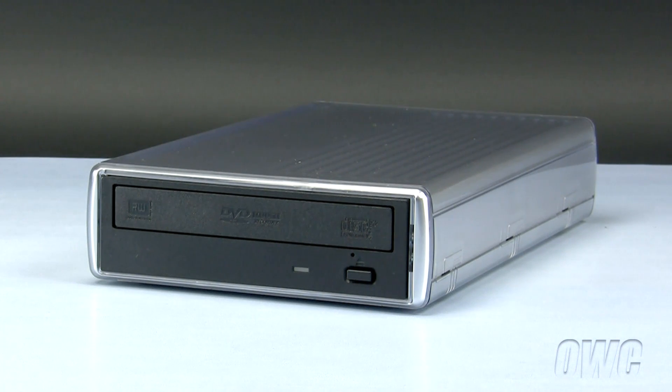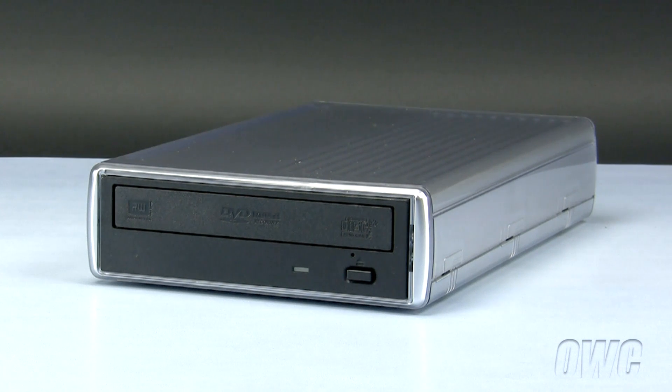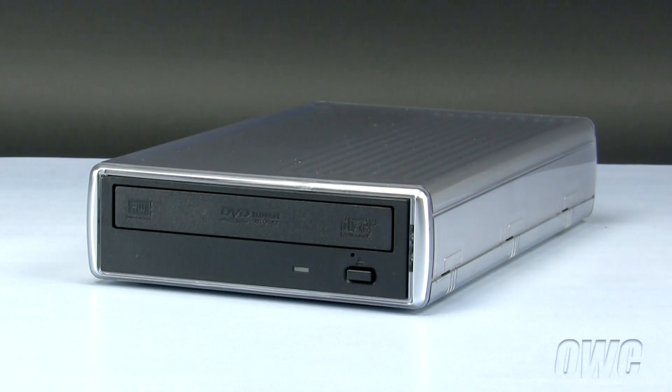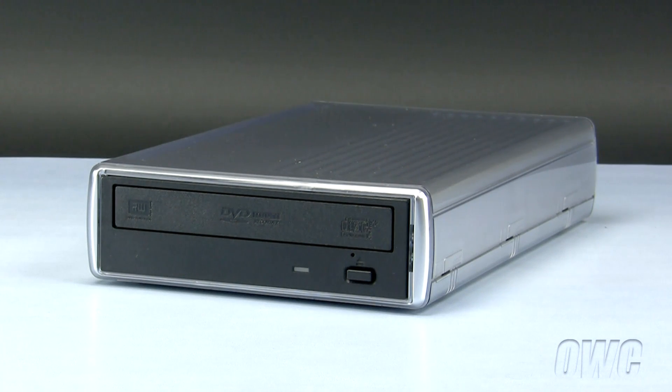The process for installing either a DVD, LightScribe, or Blu-ray optical drive is the same. We have already powered down, unplugged, and placed our OWC Mercury Pro on a soft, static-free workspace. We are ready to begin.